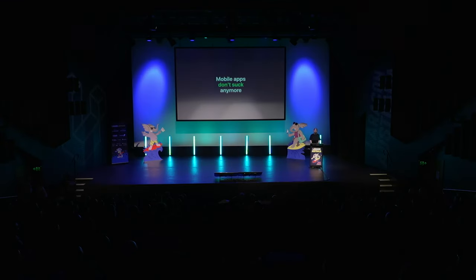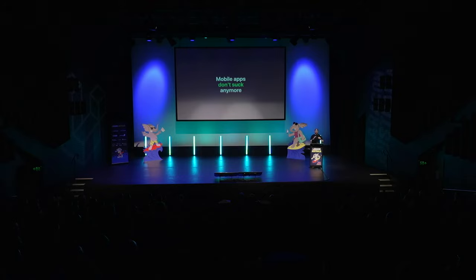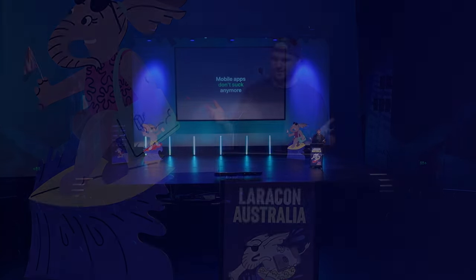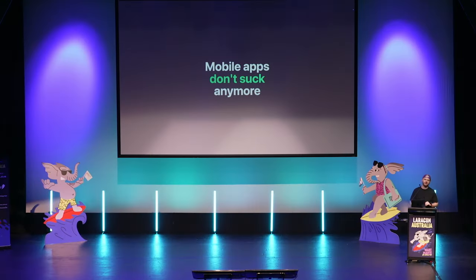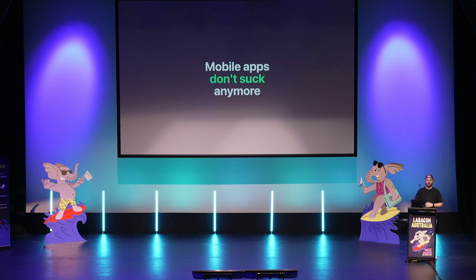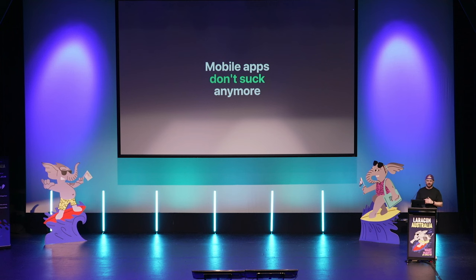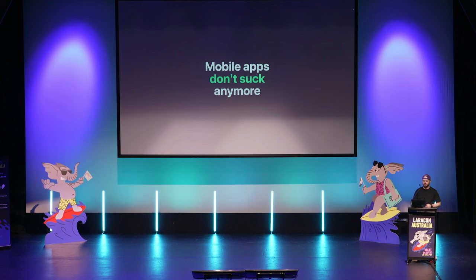I hope you're enjoying your Laracon experience. My name is Mitchell Davis, and I run an agency called Atlas Software in Sydney. I'm here to convince you today that mobile apps don't suck anymore. You might be thinking, why pitch building mobile apps to a bunch of Laravel developers? It's not really in our wheelhouse. For most of us, not yet it isn't. But it could be, using the skills you have right now, and I hope that after this talk you'll be convinced to give it a try.